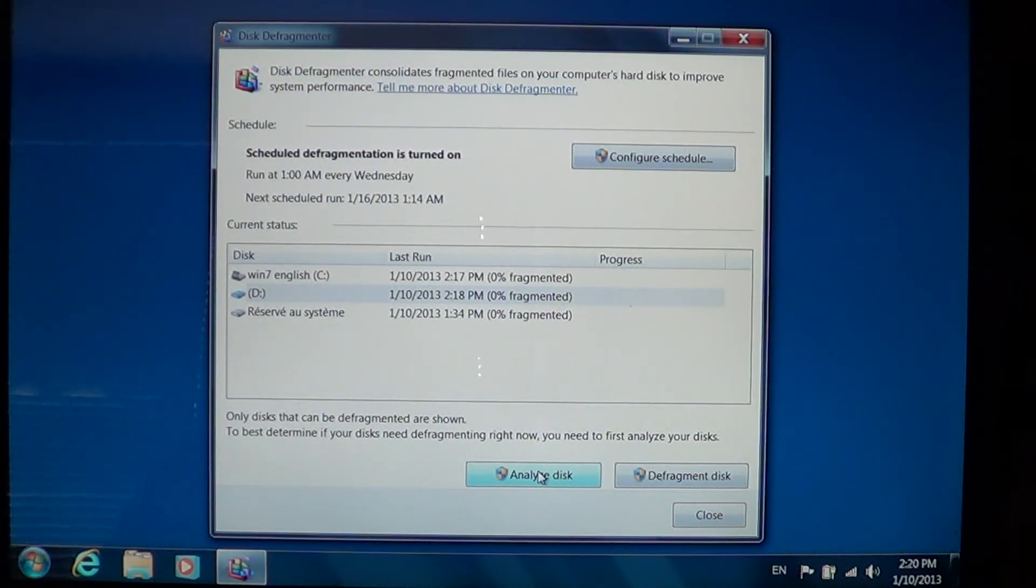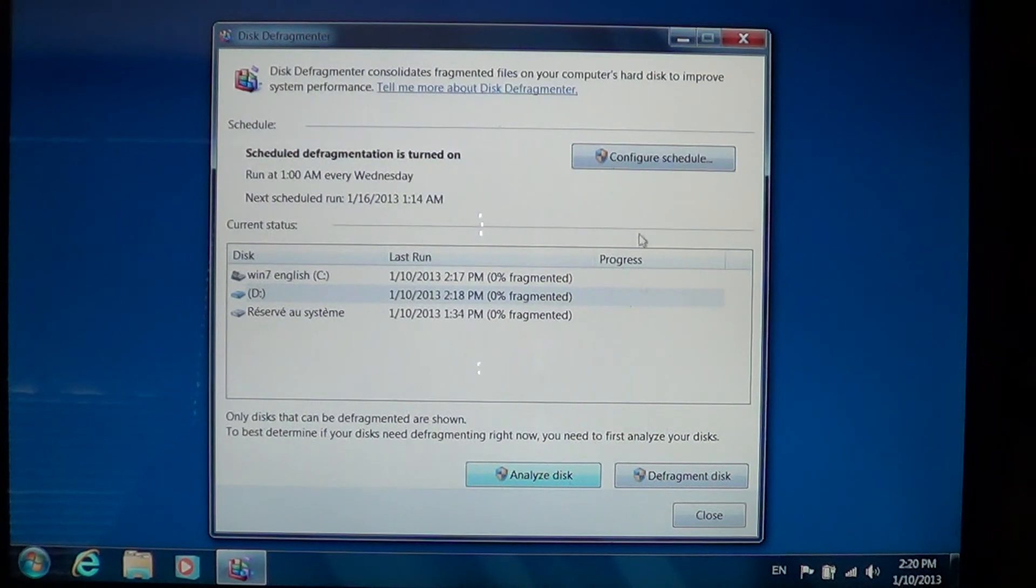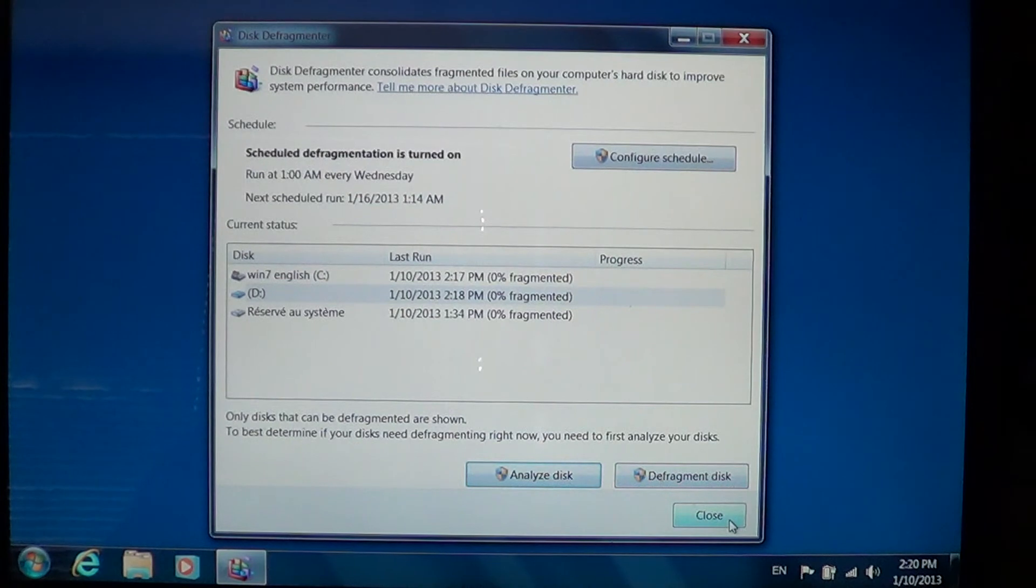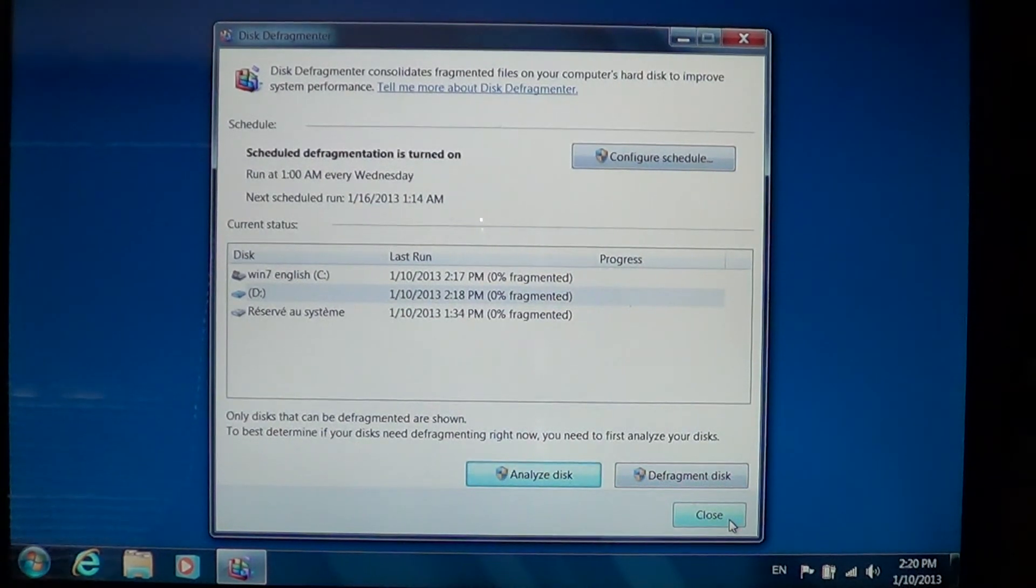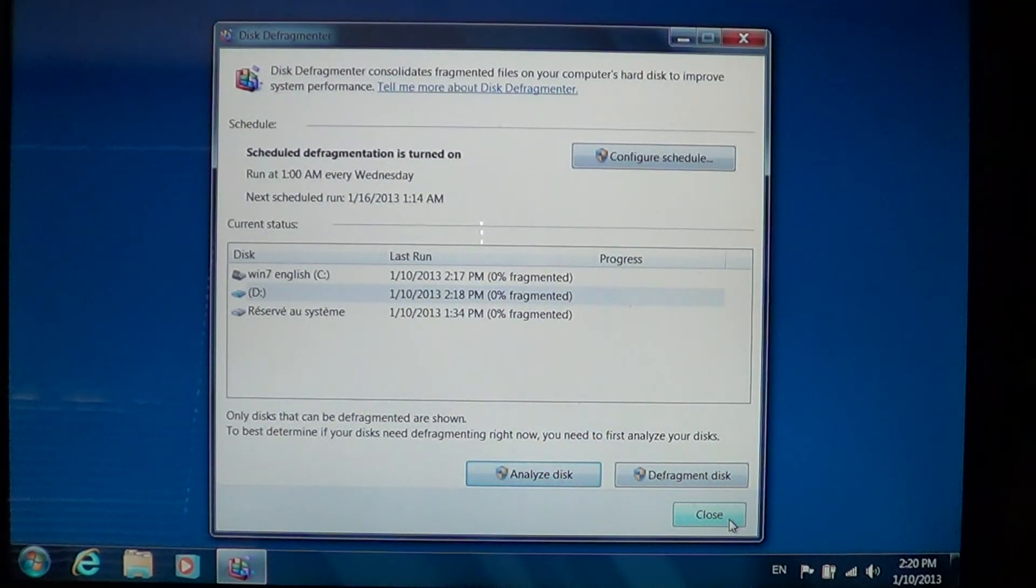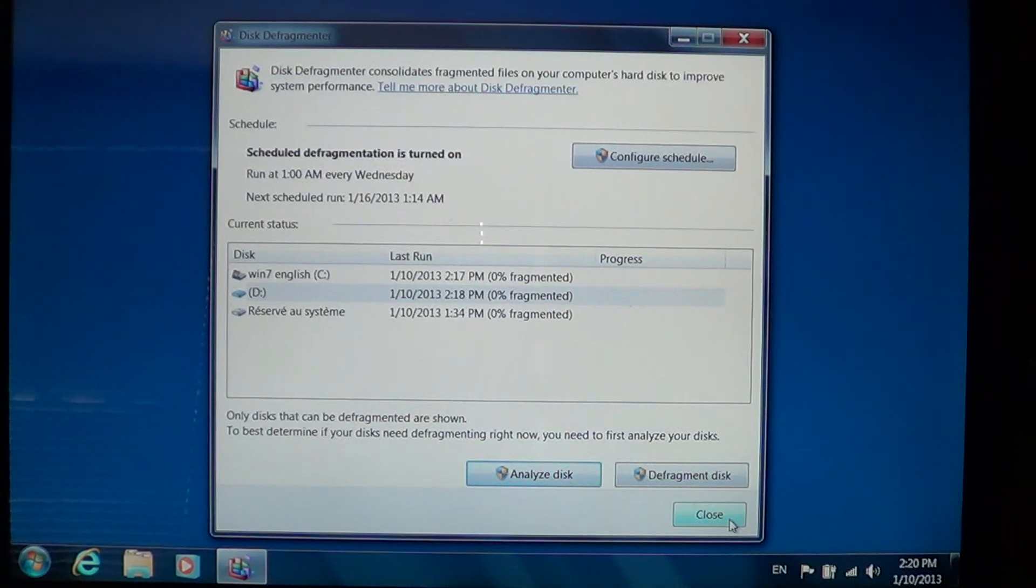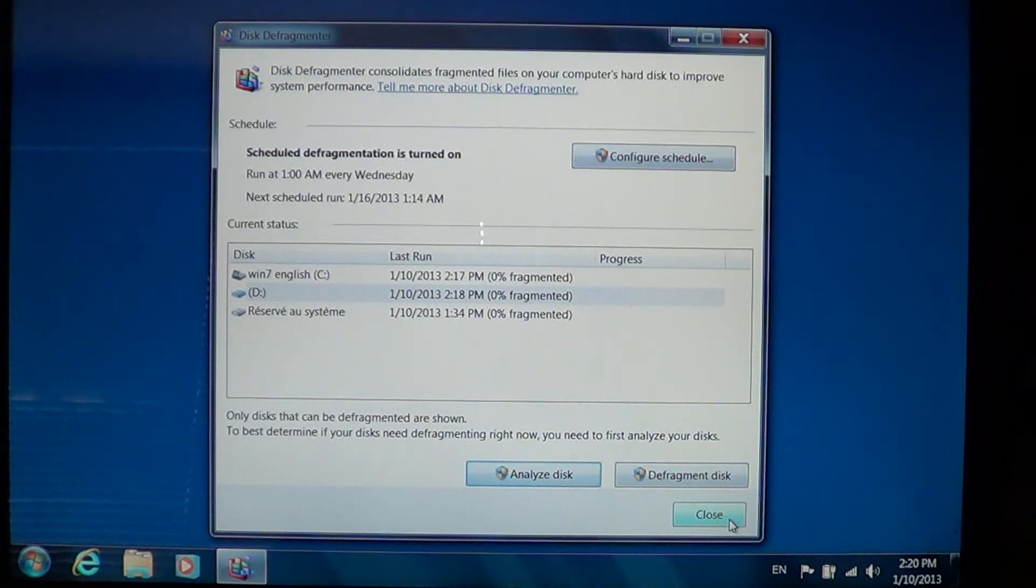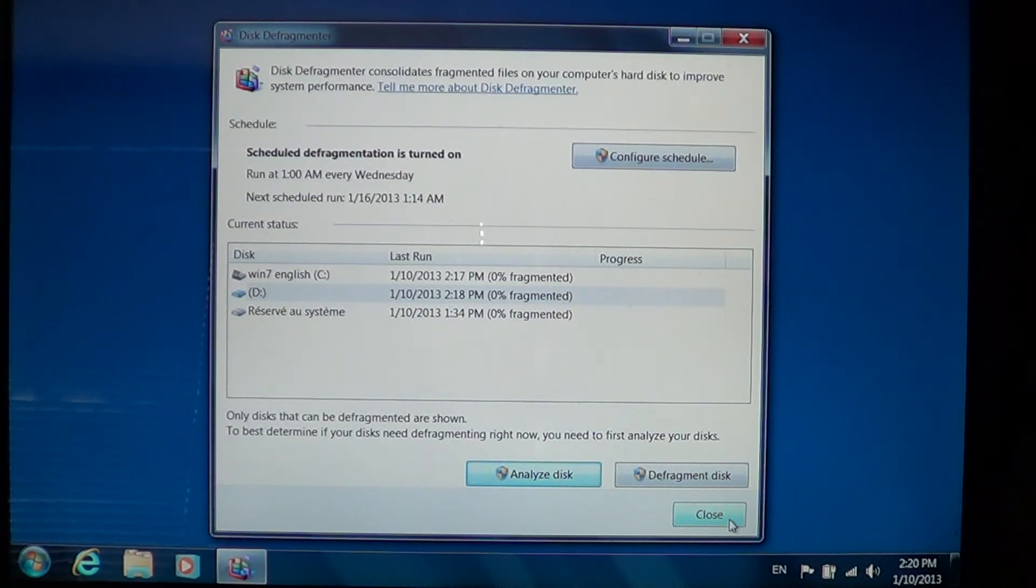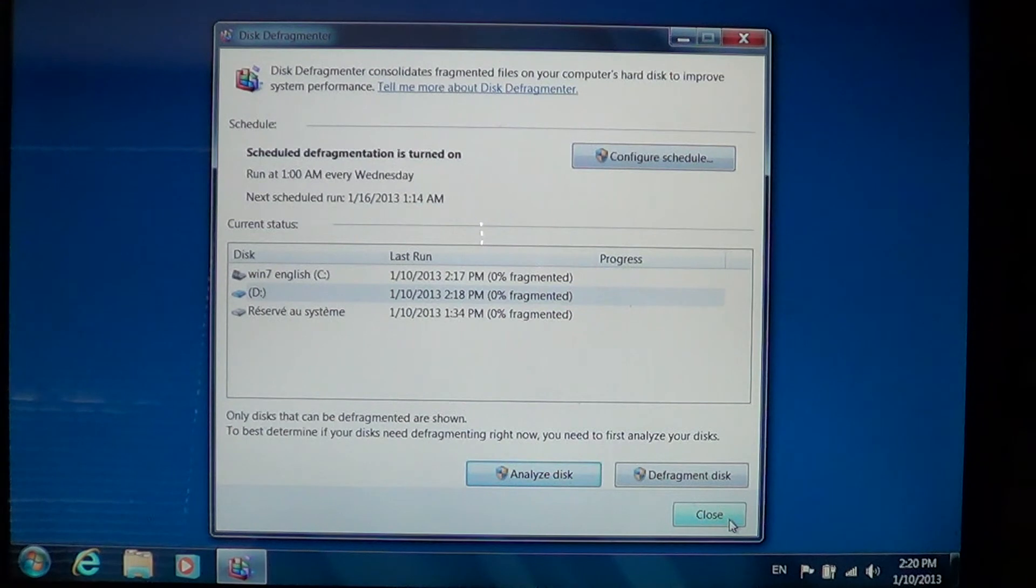So if you have fragmentation after being analyzed, you can click defragment disk and it will start the process. Keep in mind that one or two percent fragmentation will take a few minutes, 10, 20, 30 percent can take a few hours, and if it's like 50 percent fragmentation, it can take a full day just to defrag the computer.